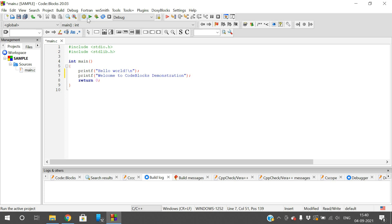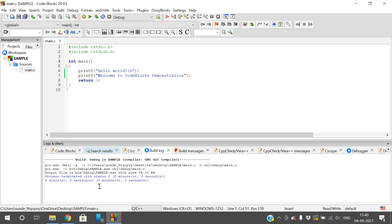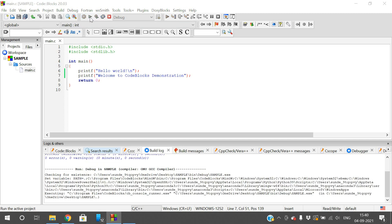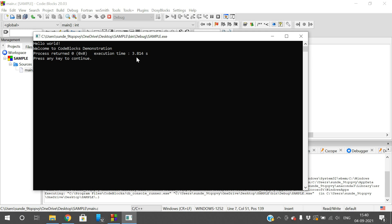At the top you can see two options: 'Build' and 'Run'. Build is the compilation step, and after compilation we run the program. Click 'Build' — if there are any errors they'll be displayed in the log at the bottom. You can see: 0 errors, 0 warnings, 0 minutes, 0 seconds. Now click 'Run' and the console will open. The output displays: 'Welcome to Code::Blocks demonstration'. The process returns 0, execution time approximately 3 seconds.